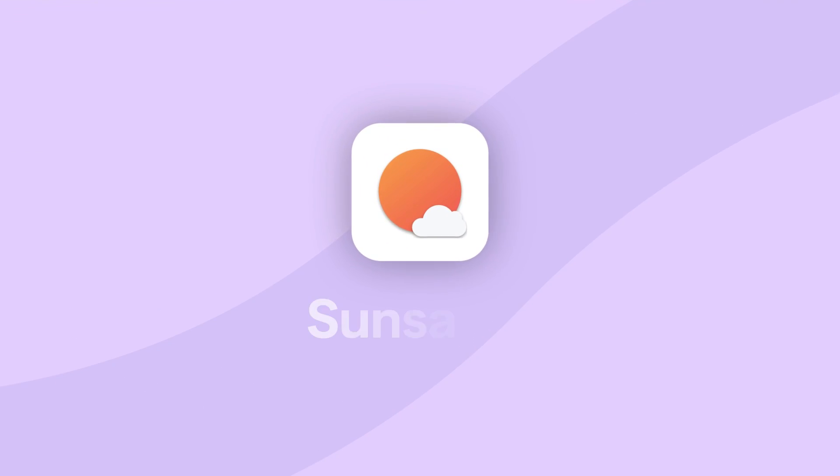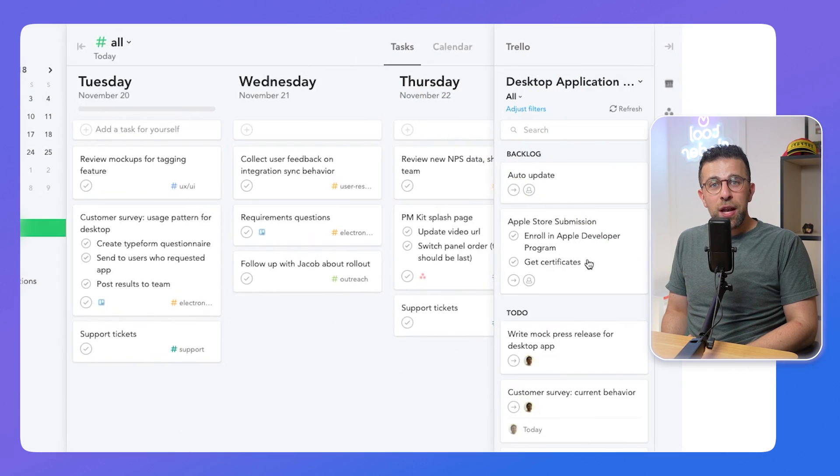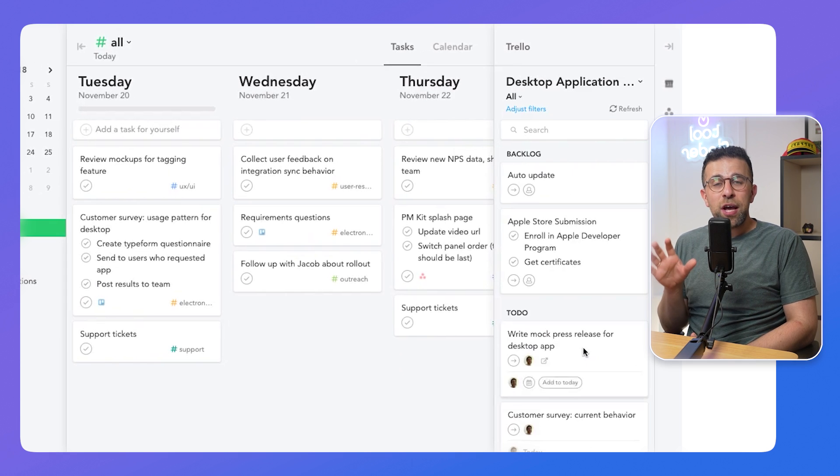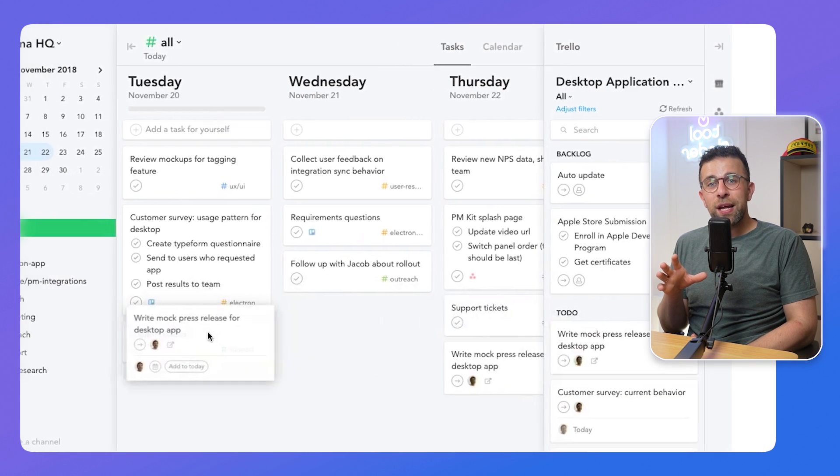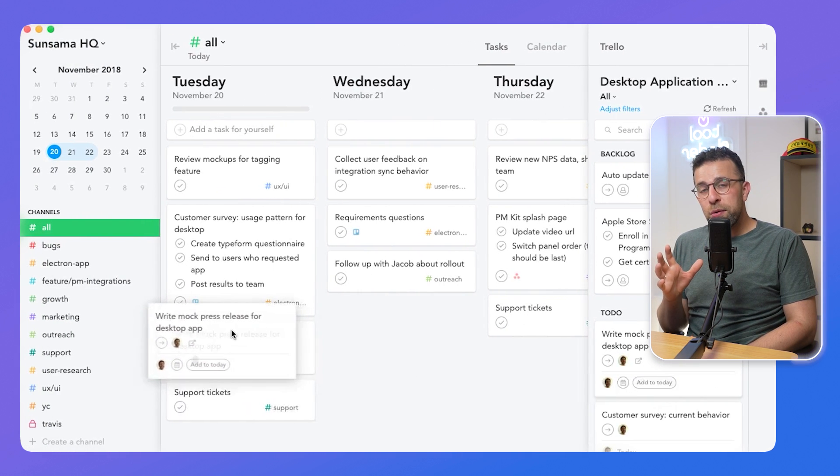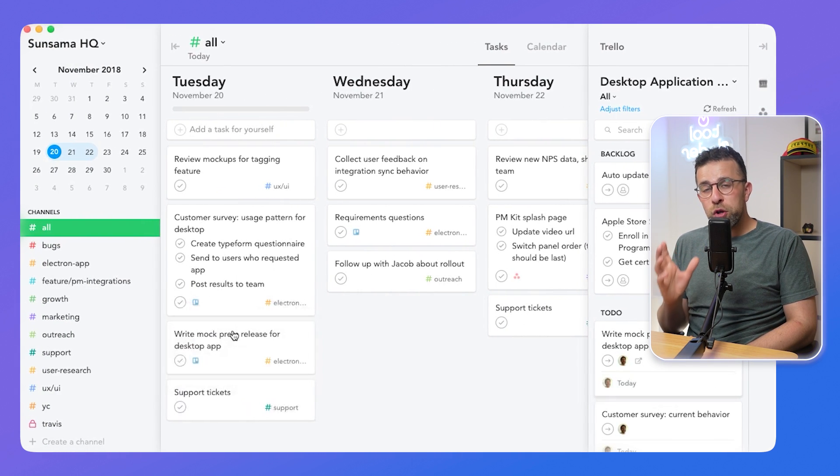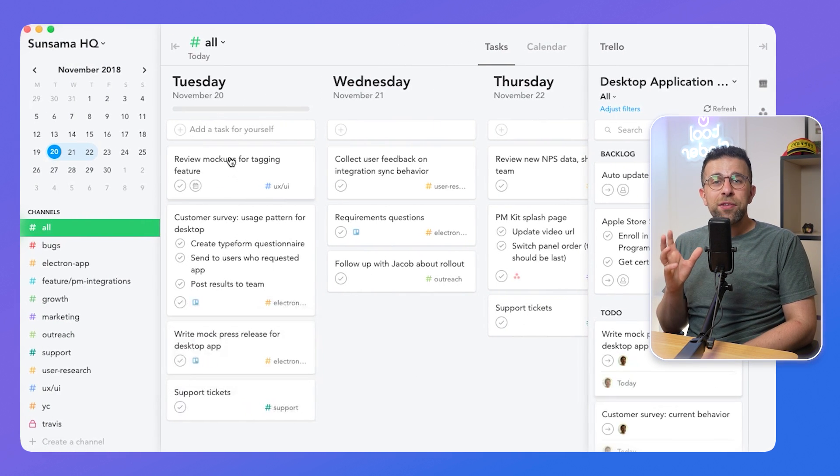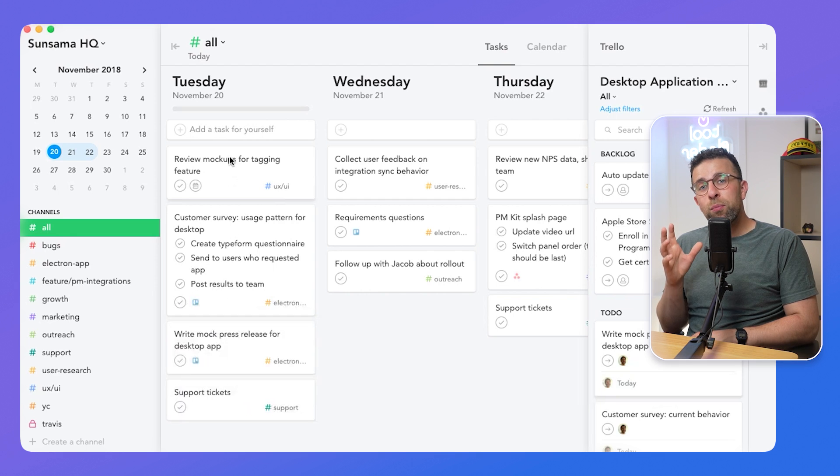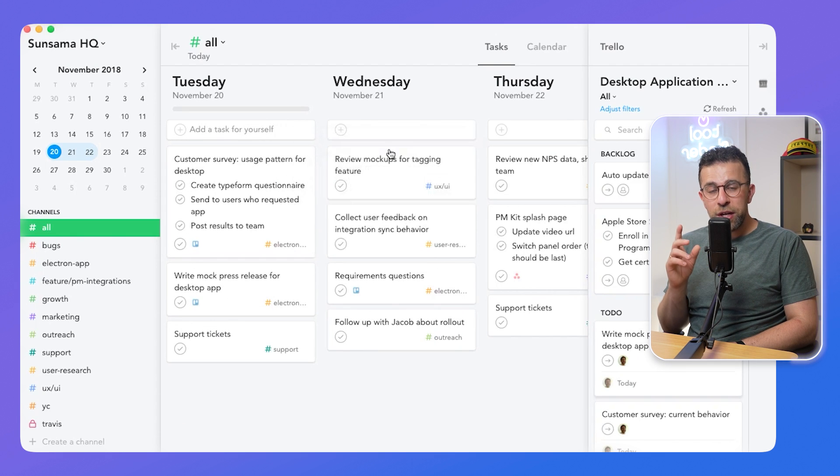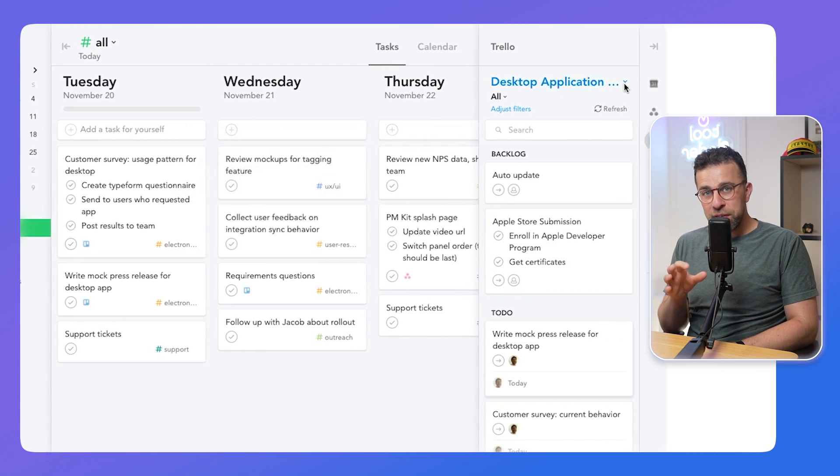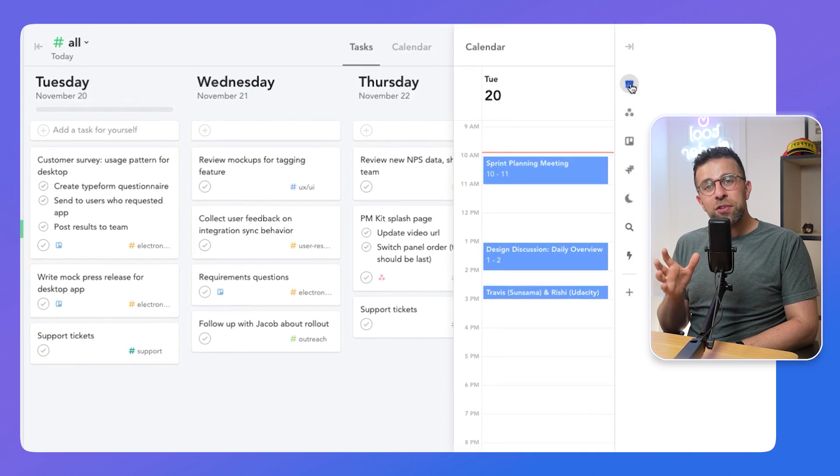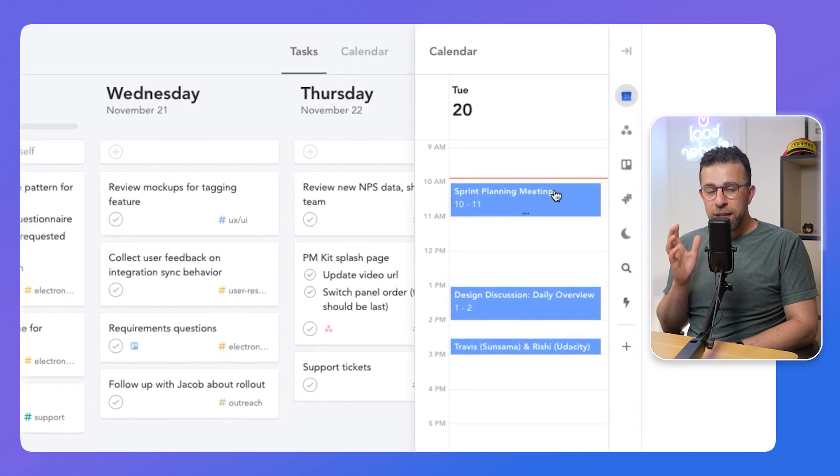So our next option is Sunsama. This one is slightly more mindful, but goes on the same approach as Reclaim, helping you to organize what you have in the week ahead. It has some abilities to bring in tasks from other applications, which Reclaim does have some abilities too, but not as extensively as Sunsama.